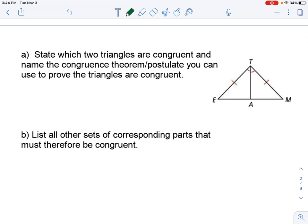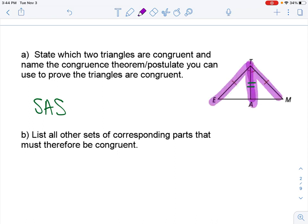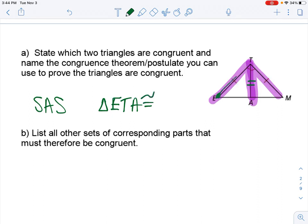So we need one thing before we can go ahead and state what it is. We need to know that that is reflexive there. So then we can use side-angle-side, because the angle is the included angle. We can use SAS to state that triangle ETA — we have to be picky about this. So I went from E to T to A to state my triangle, going from the no-hash angle, over the first hash, over the two hashes, over the nothing.